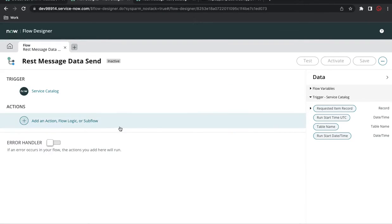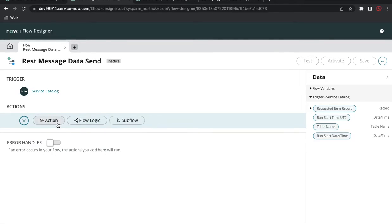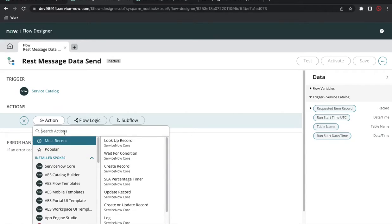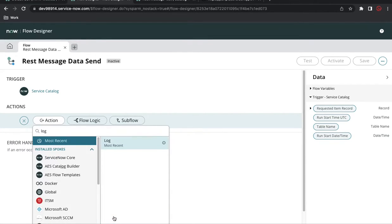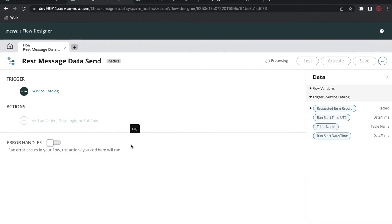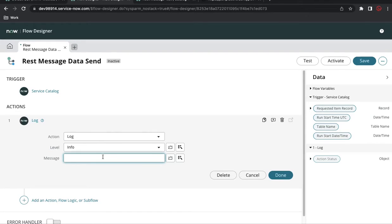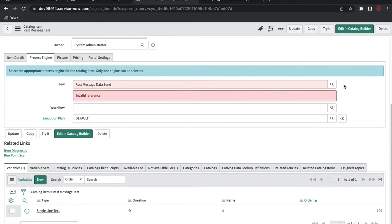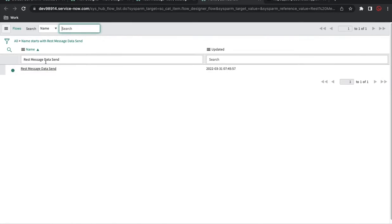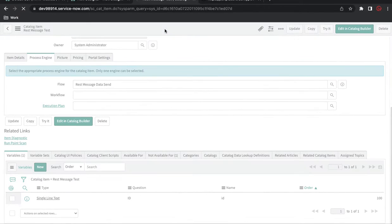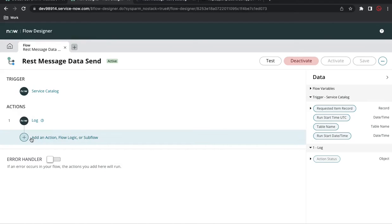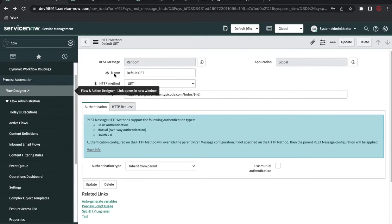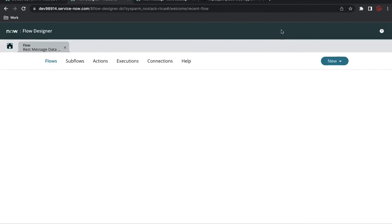I see an error saying invalid reference because the flow is not activated yet. I need to activate the flow. The activate button isn't showing, so I'll add a Log action for the time being — I'll select the log step, set the message to 'flow start', then activate. Now the flow is activated and the Deactivate button is visible. Going back to the catalog item, I can now select that flow and save.